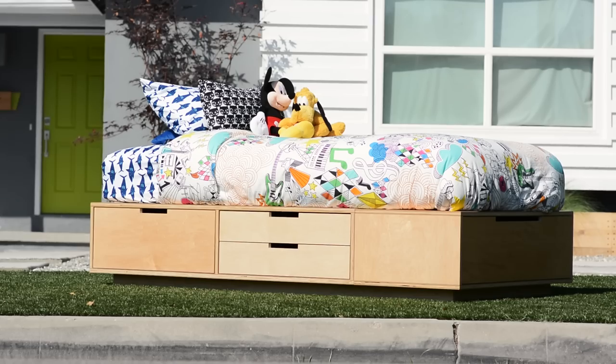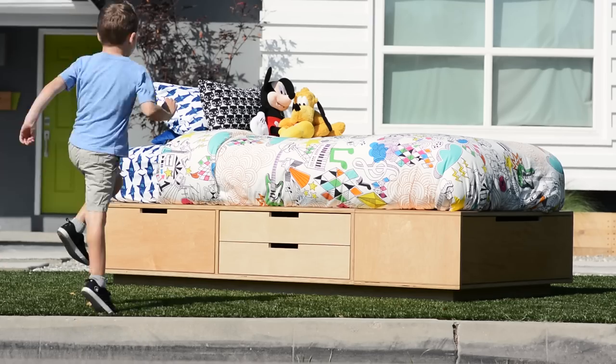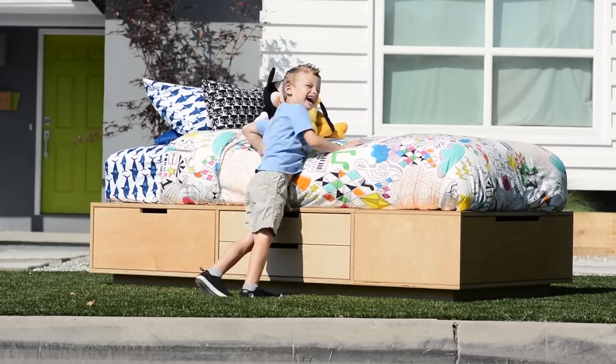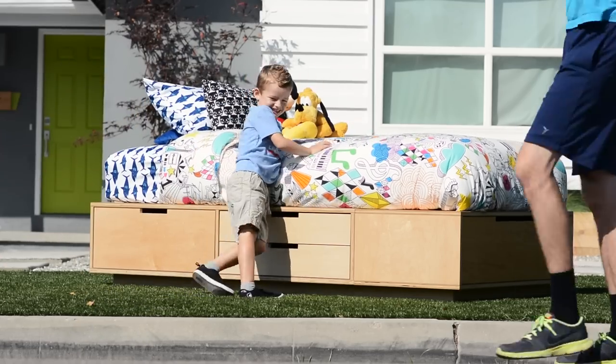Today on 4Eyes, we're making Go! Go! Go! Aaaaah! A bed.